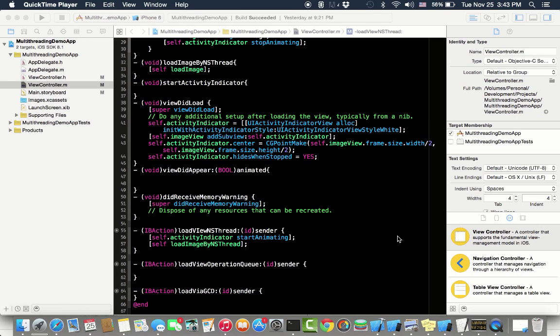Hello everybody, welcome to iOS programming course. From now on, a couple of lectures we will be looking at how to make multi-threaded applications.